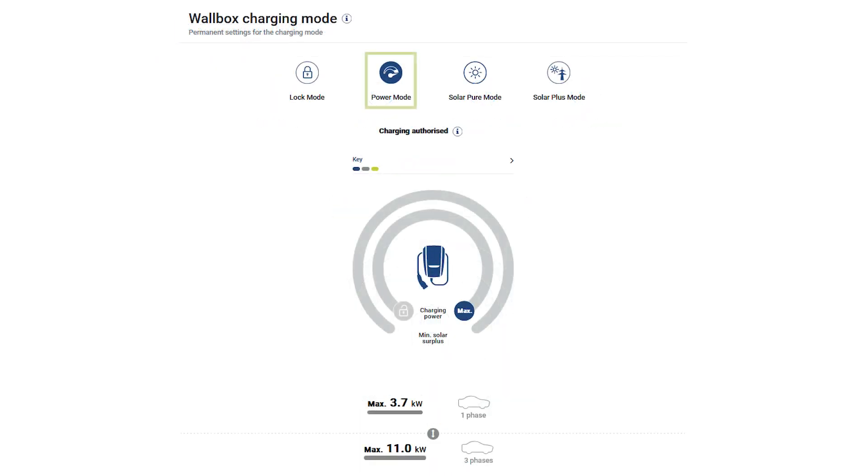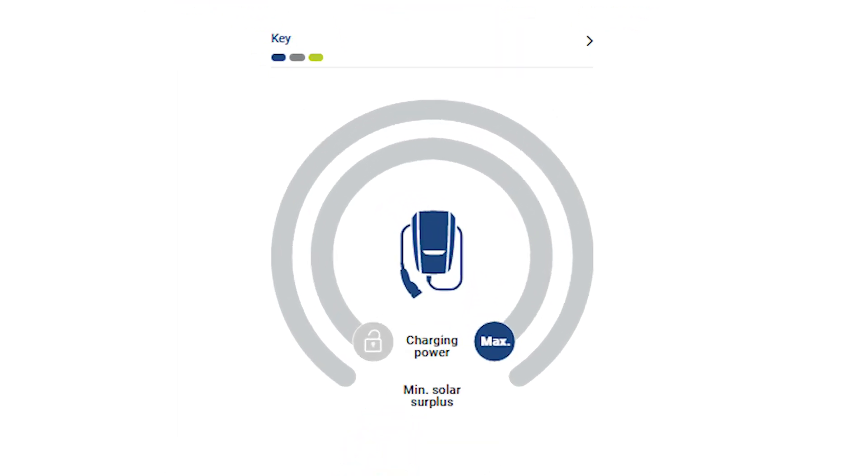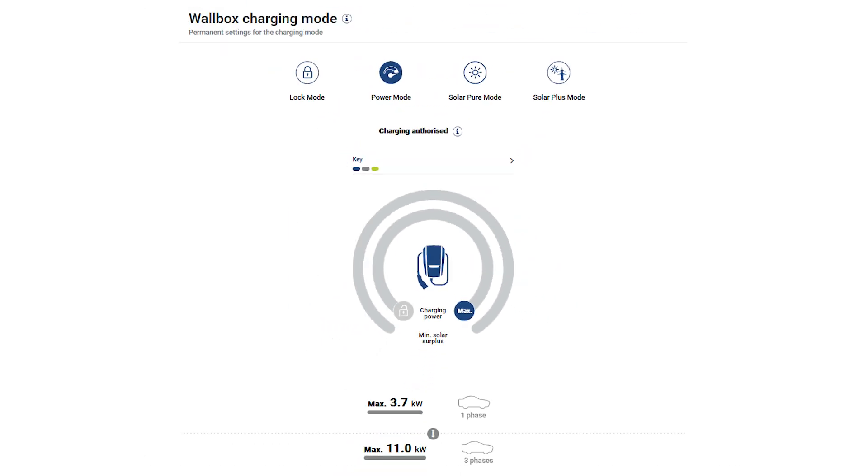In power mode, charging takes place with the full charging power from all available sources. This is indicated by the power point MAX marked in blue. Use this mode to charge your vehicle as quickly as possible.